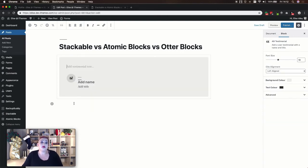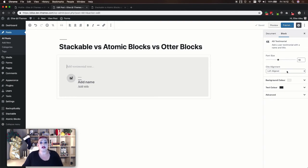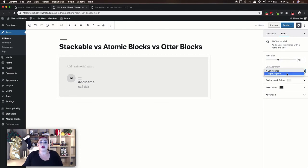The testimonial block for Atomic Blocks lets you add your testimonial text, an image of the person, their name, and title. In your settings you can adjust your font size and whether the person's information is aligned to the left or to the right. Then you can adjust your background and text colors.